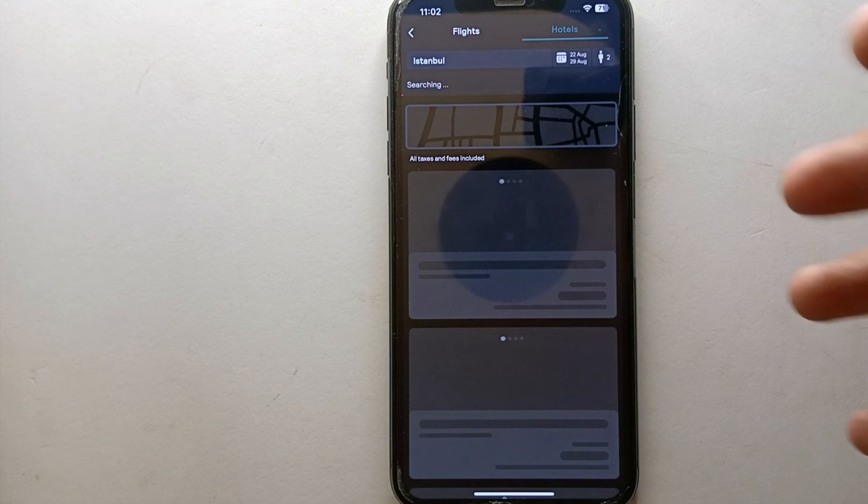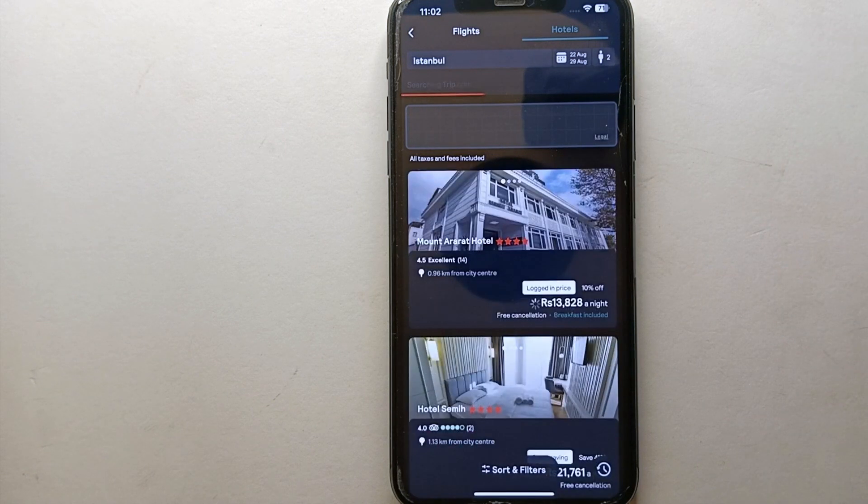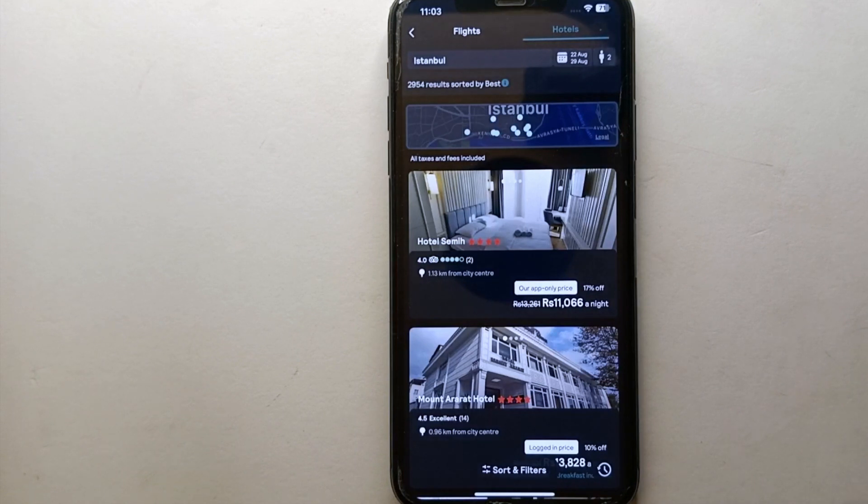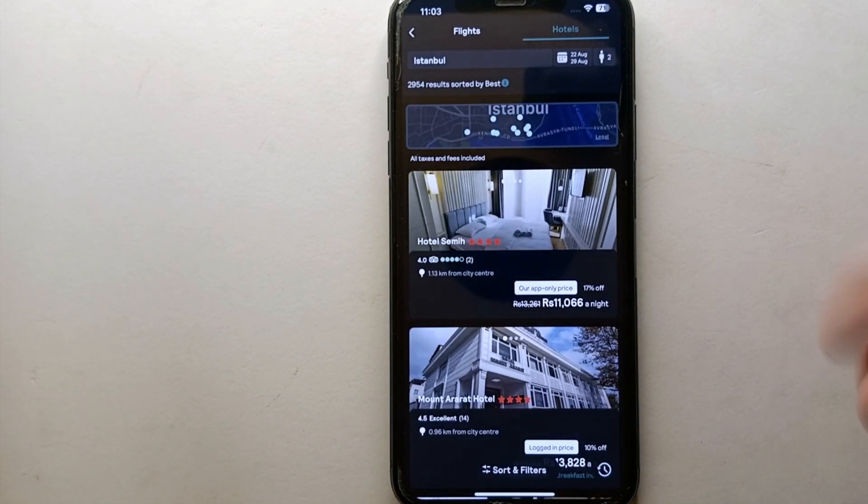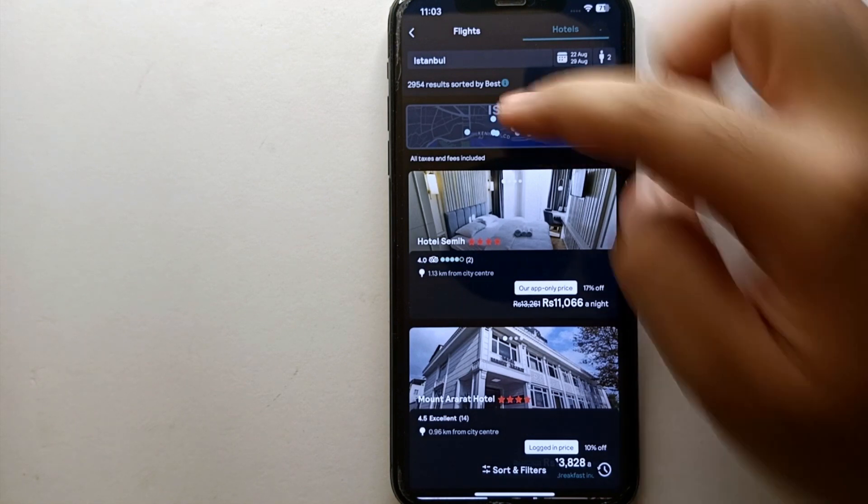Once you tap on it, you will see different hotels, but before that you have to specify at which place you're looking for hotels, on which dates, and different details regarding your stay.